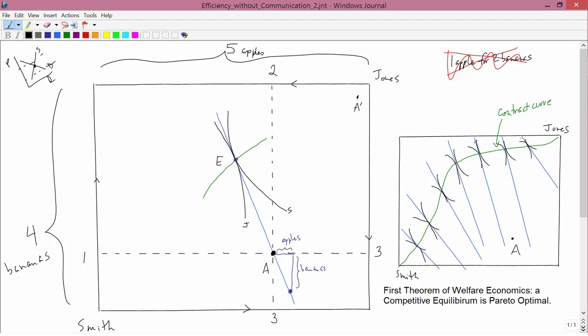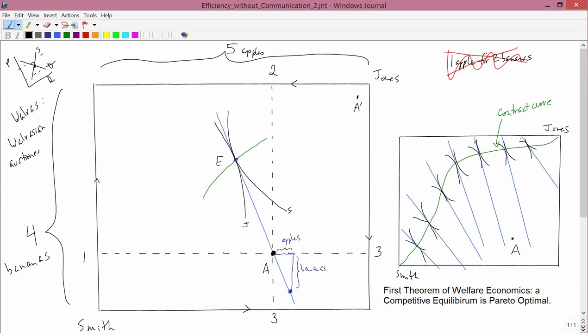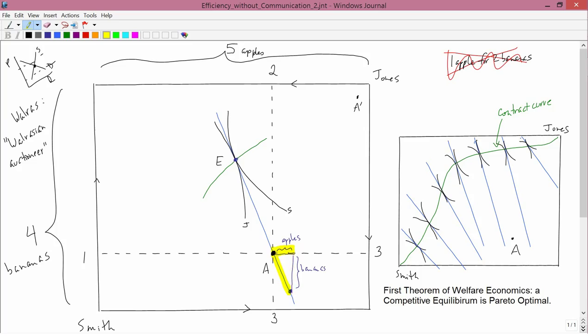The first neoclassical economist who thought hard about this was Leon Walras. In the late 19th century, he was a Swiss economist. And Walras came up with the idea of what we now call the Walrasian auctioneer. As being some imaginary agent who can calculate this correct price ratio and then tell it to the two agents. But Walras was quite clear that there is no such thing as a Walrasian auctioneer in the real world. He just used it as a theoretical construct to help think through the problem.